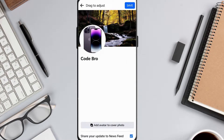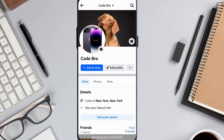Unlike when you change your profile picture, you can't keep this one hidden from others. After selecting your cover photo, tap the Save button in the top right corner.